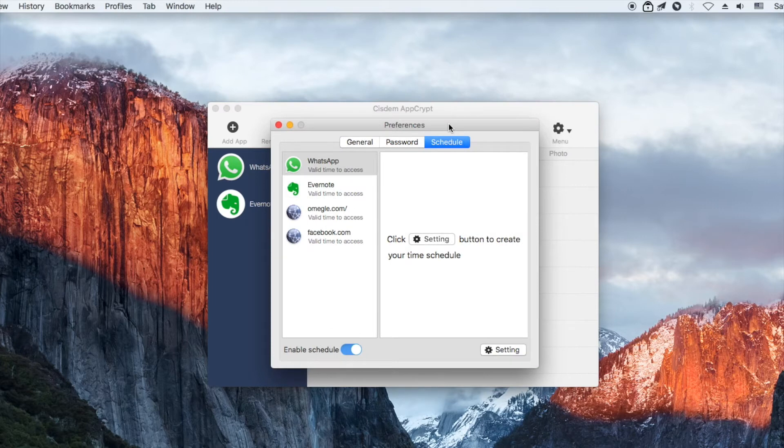If your purpose is to limit the time spent on Omegle instead of completely blocking the website, the schedule feature can help.